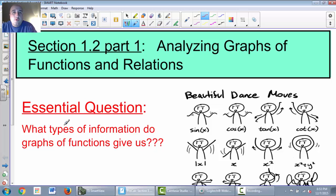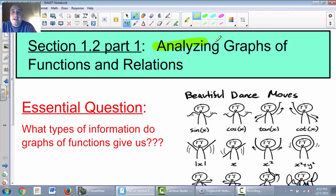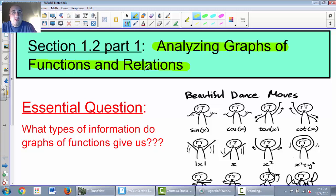We are finally done with section 1.1. Now we're moving on to section 1.2, which is analyzing the graphs of functions and relations — just looking at some graphs and seeing what we can determine from them. The essential question is: what types of information do graphs of functions give us? They give us a lot, so we're trying to figure out what types of information that is.